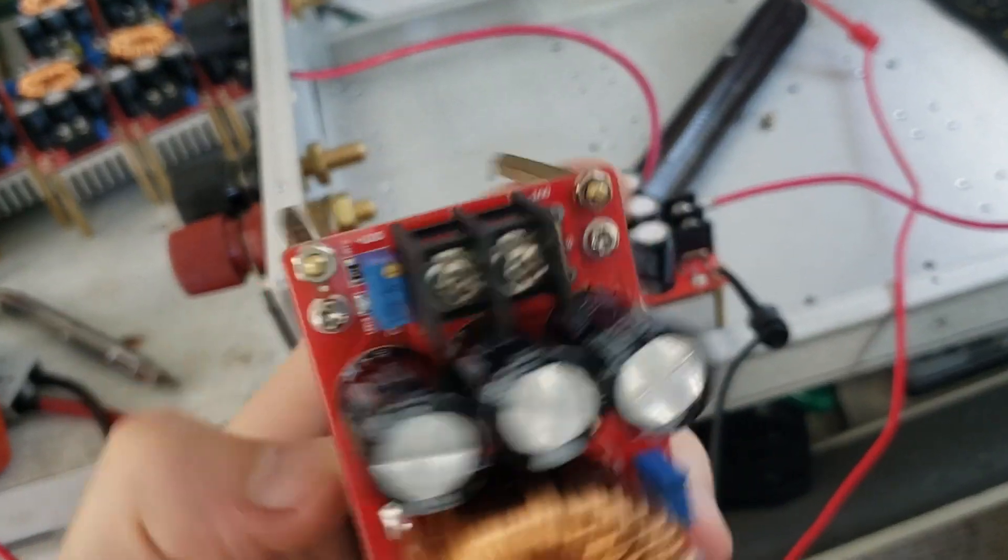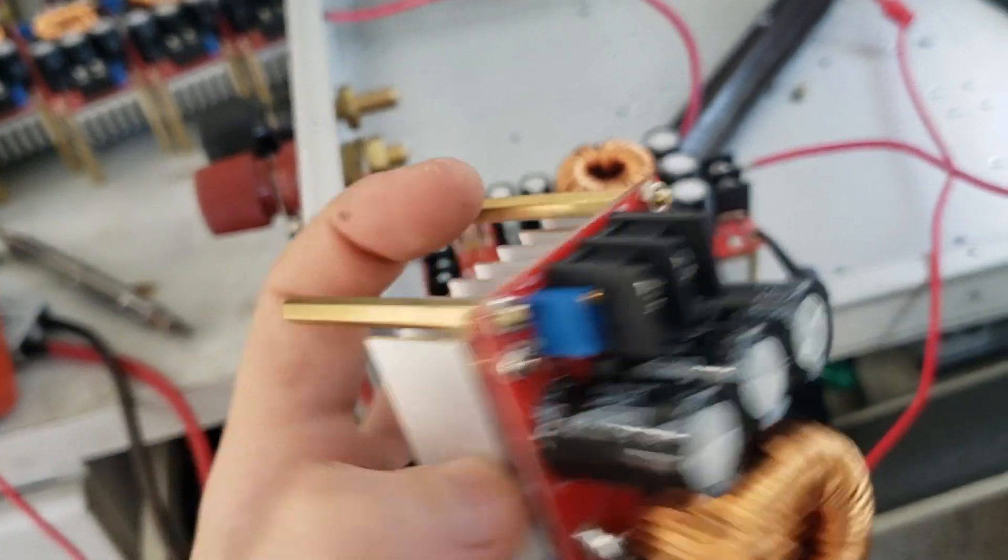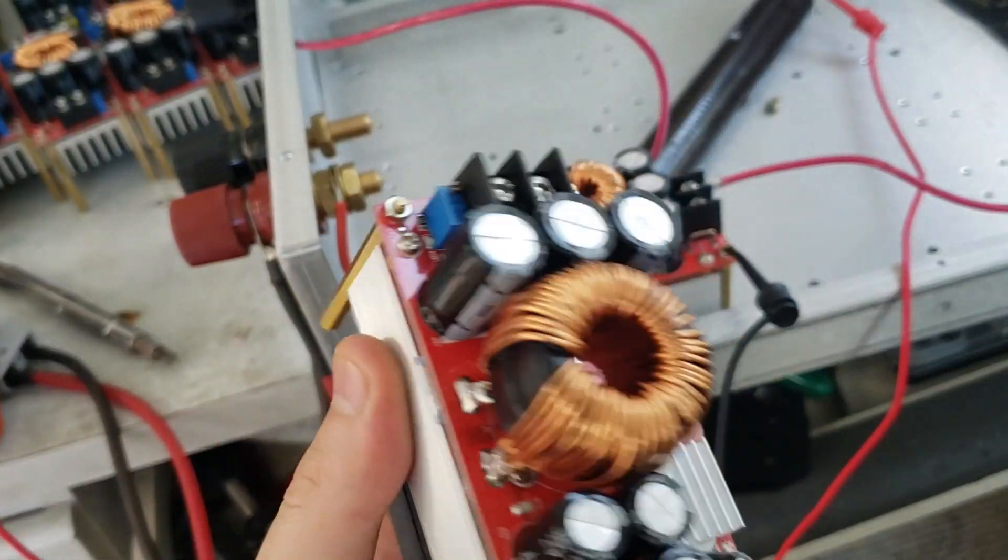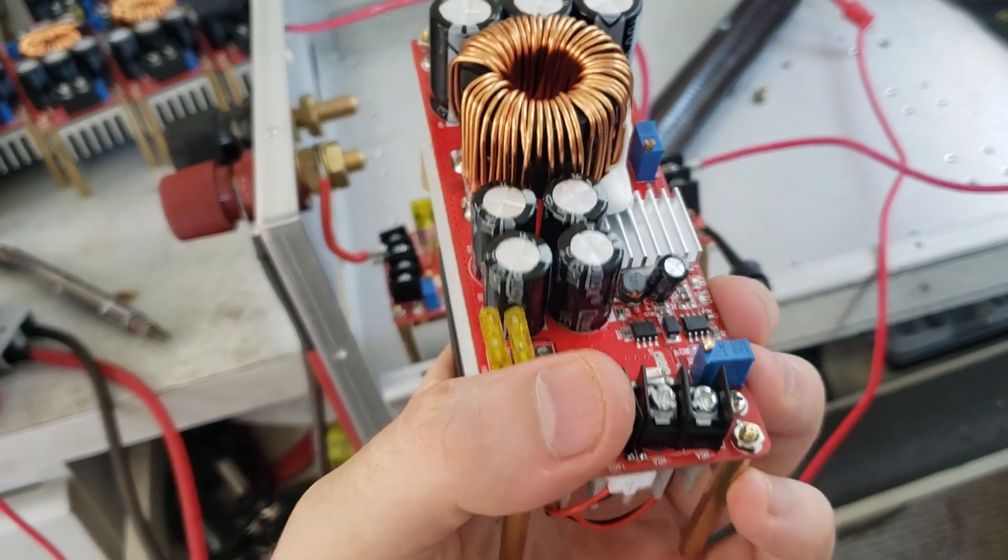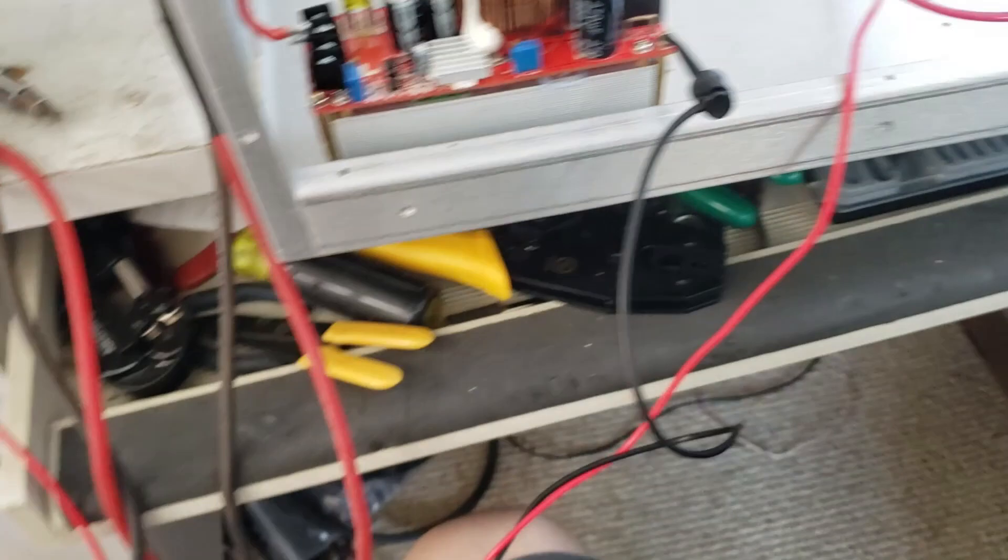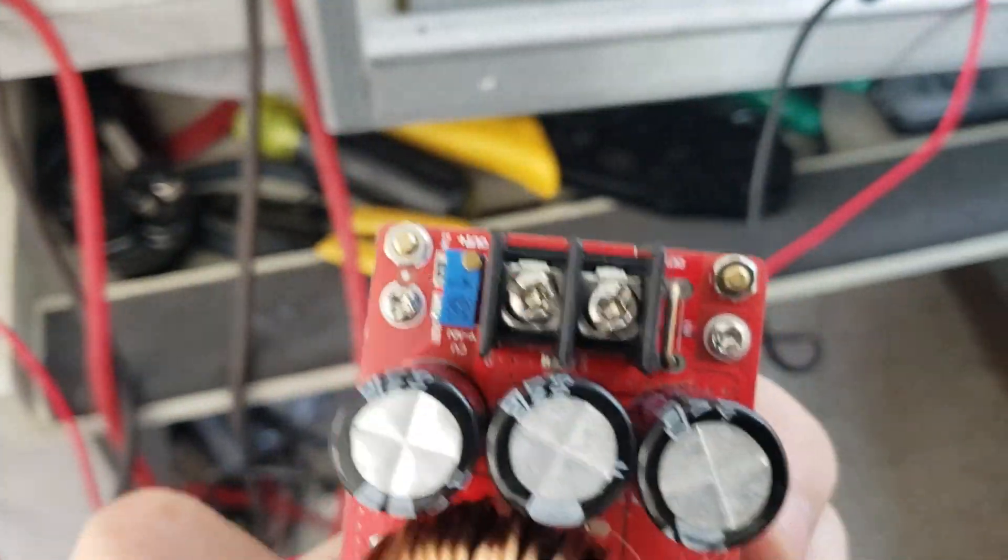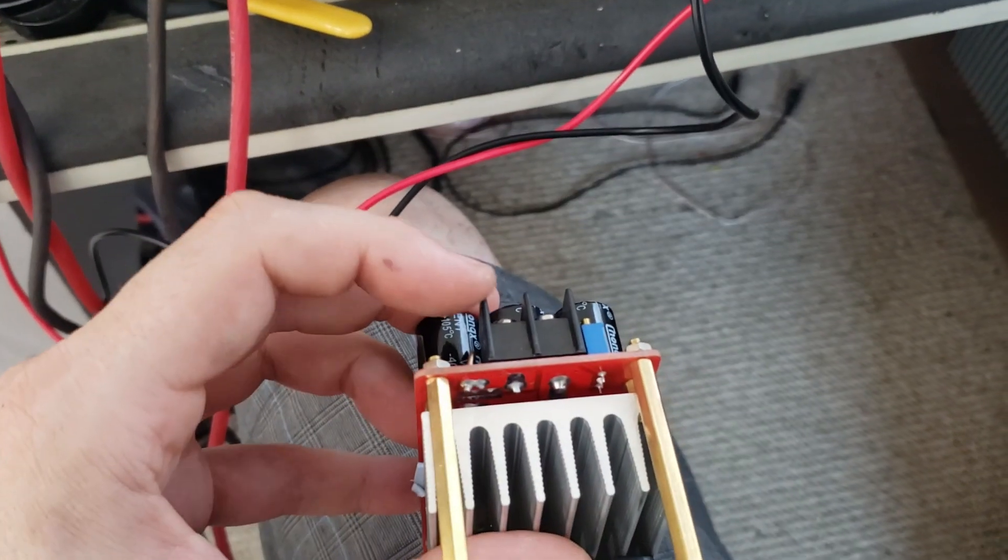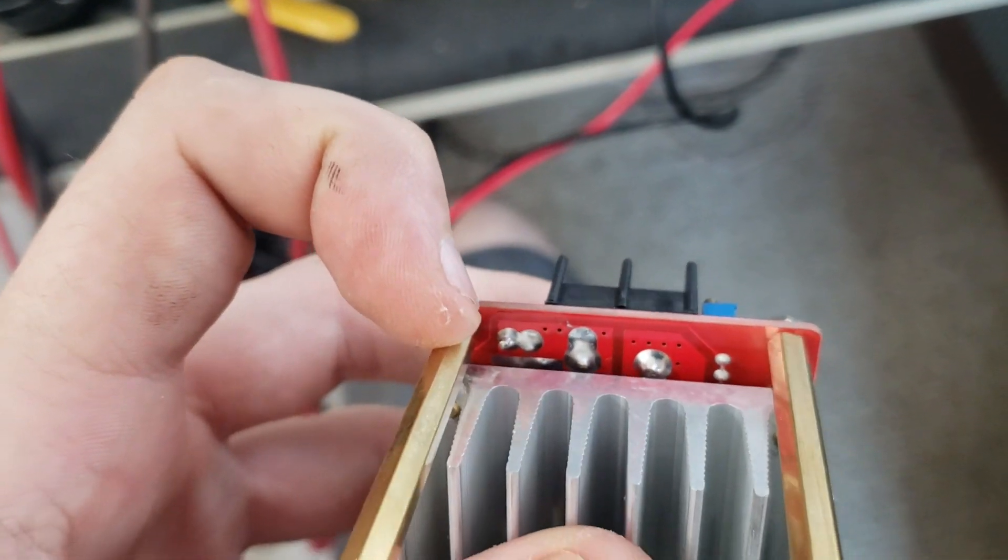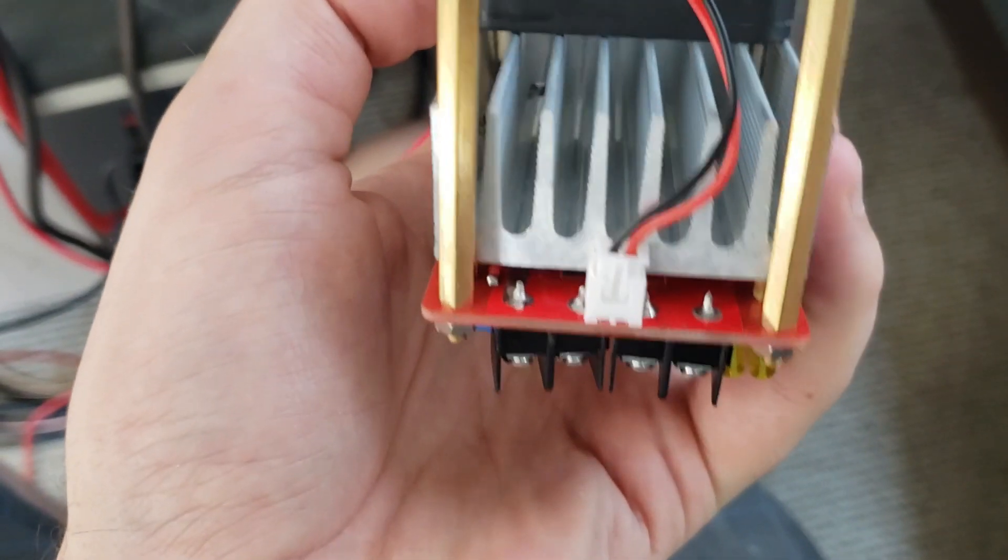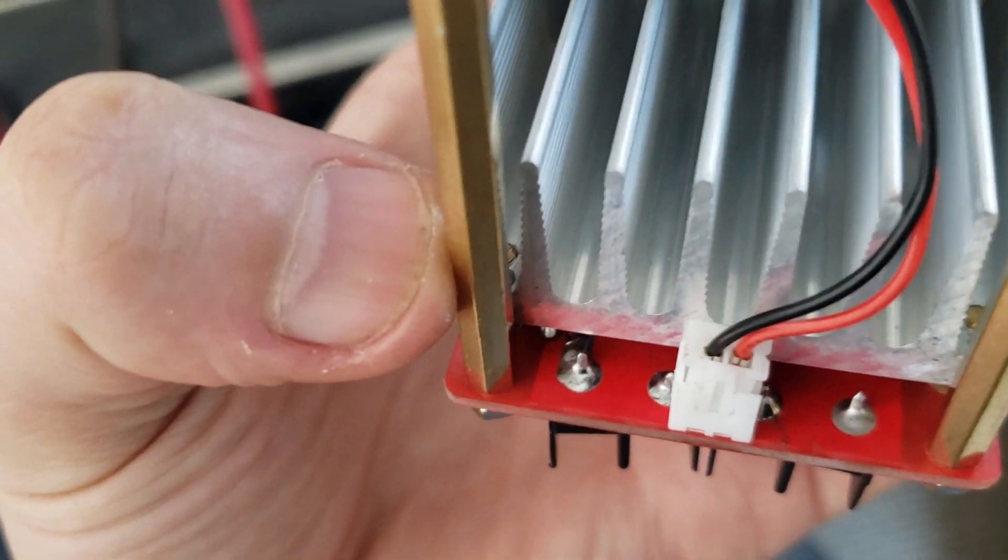I figured what if I take the negative connection on the output and input, connect it to one of these standoffs and use the chassis as a ground. That way I only have to run a positive wire to each one. I did that on this one. I soldered a wire from this brass standoff over to these terminals on the negative connector, and I did that on the input side as well.